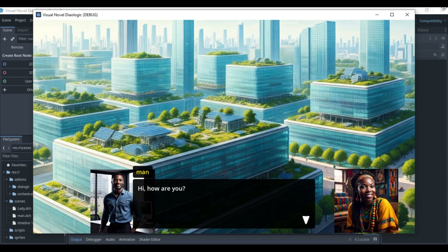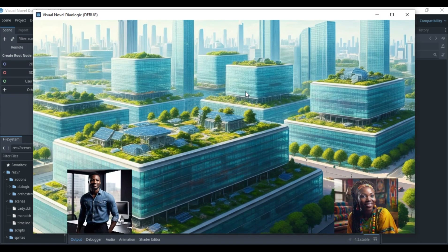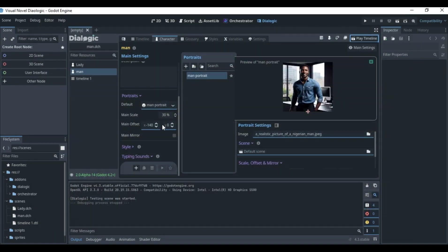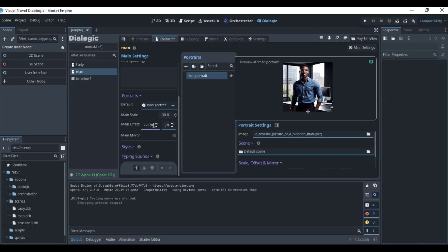Going back to the Timeline, I'll test it again. The Lady is now coming out properly, but the Man needs to be pushed a bit farther. I'll increase his offset to 170. That looks good.